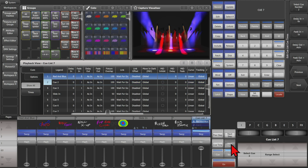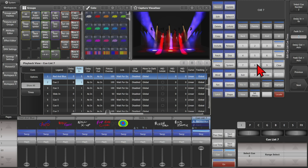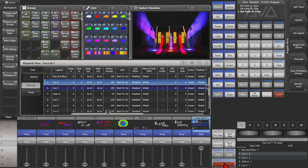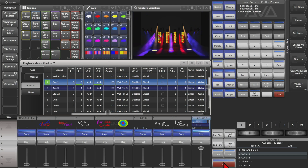If we hit our Next Time key, we get the same thing but now for queue two. We know that one second's not going to be good enough for this queue, so we'll change it to three, hit Enter, then Exit. We'll see now that it says three, so when I hit Go we get a three second fade in on queue two.